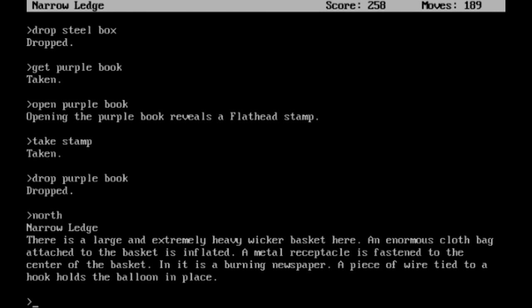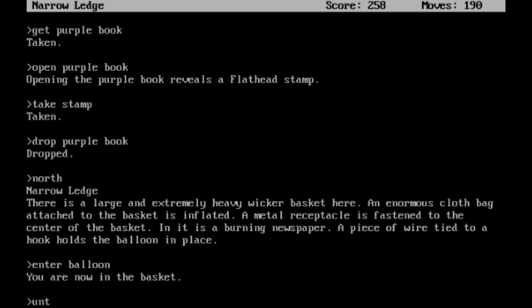Back to the narrow ledge. There's a large and extremely heavy wicker basket here. An enormous cloth bag is attached to the basket and inflated. A metal receptacle is fastened to the center of the basket. In it is a burning newspaper. A piece of wire tied to a hook holds the balloon in place. That should be good. Alright, let's enter the balloon. Untie the wire.